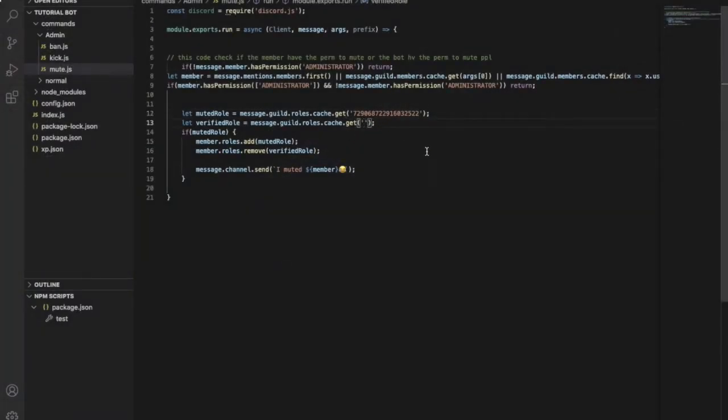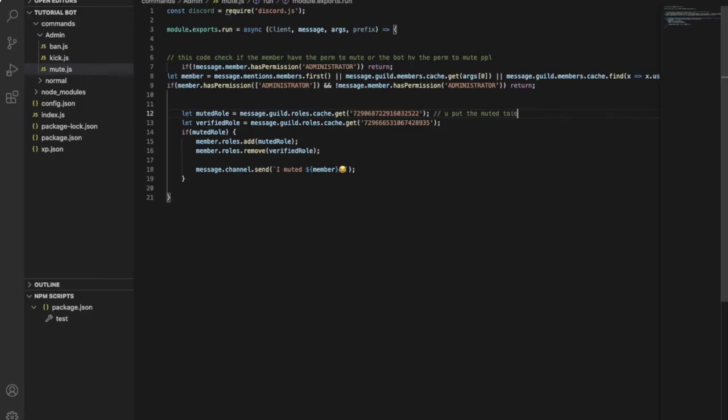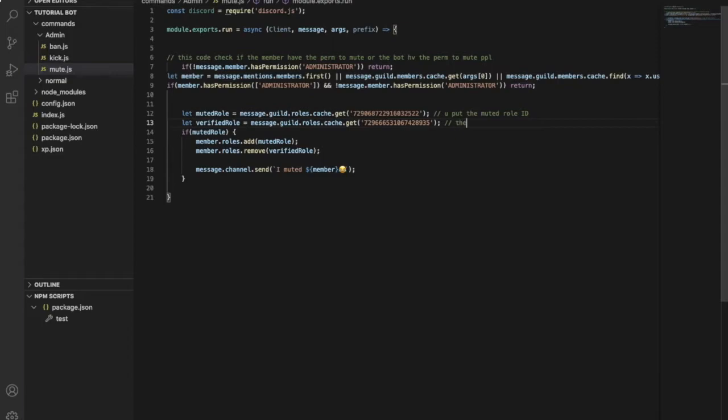And put it here. So here, you put the muted role ID. Here you put the normal, the member role ID. That's easy, right?